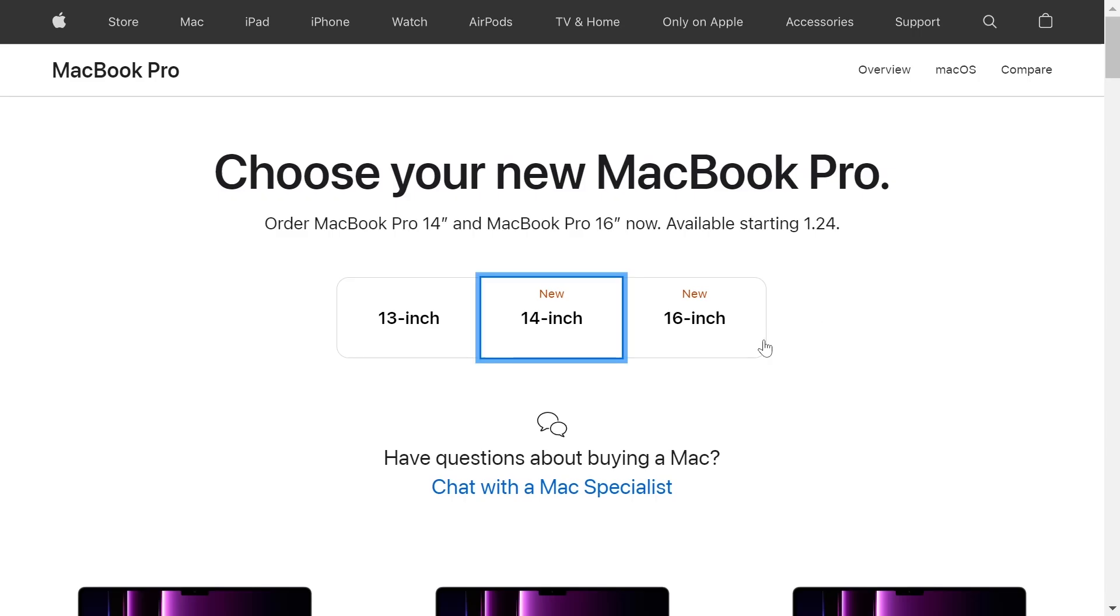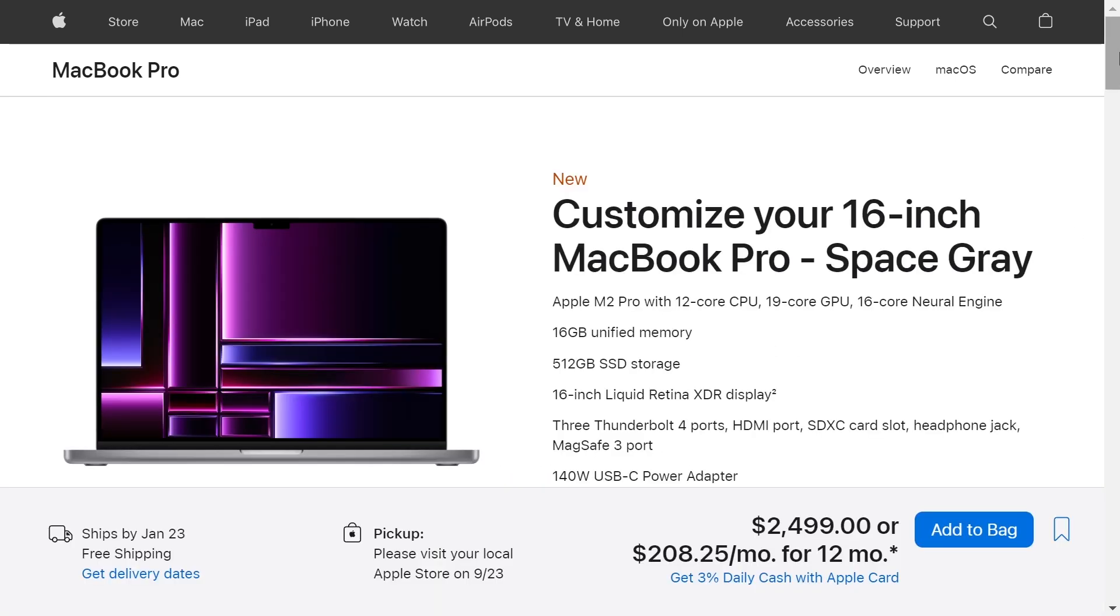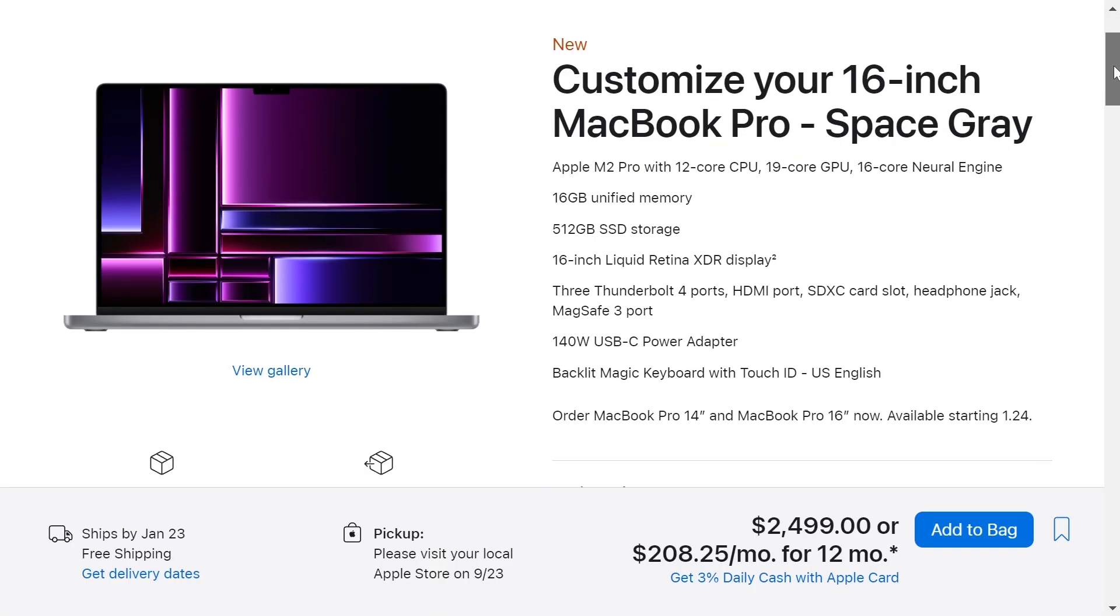We want the 16-inch version, and this version has a base price of $2,499. It comes with a processor M2 Pro, 16 GB of memory, and 512 GB of storage.